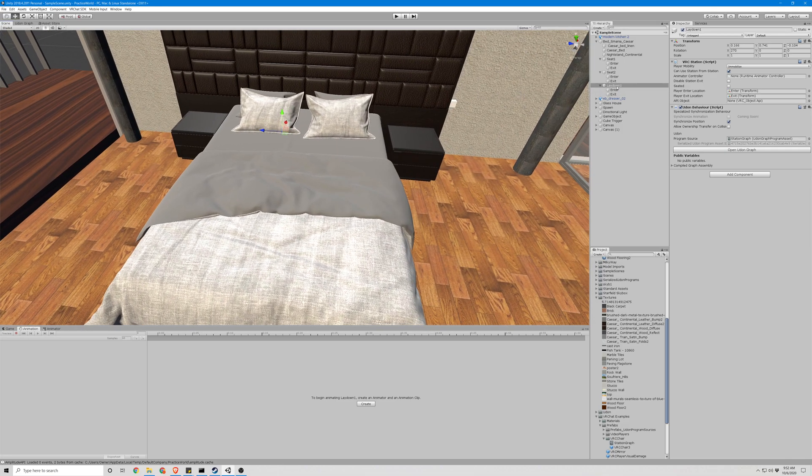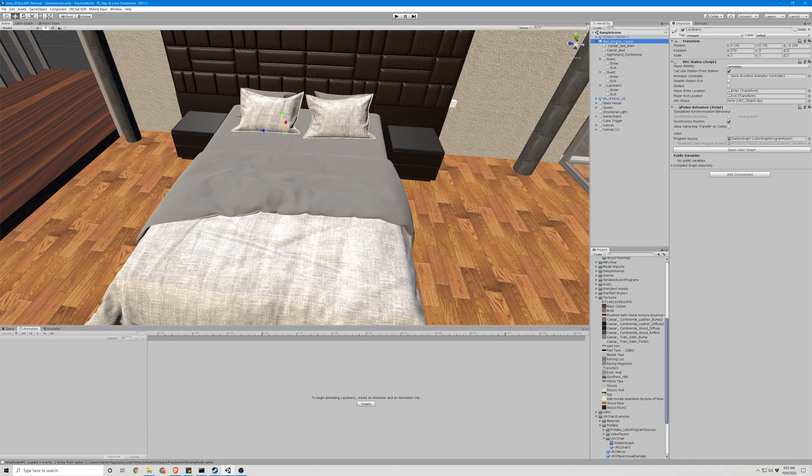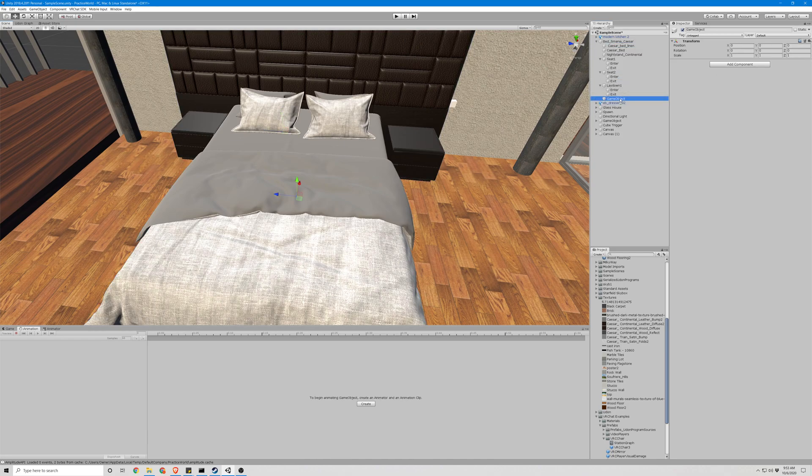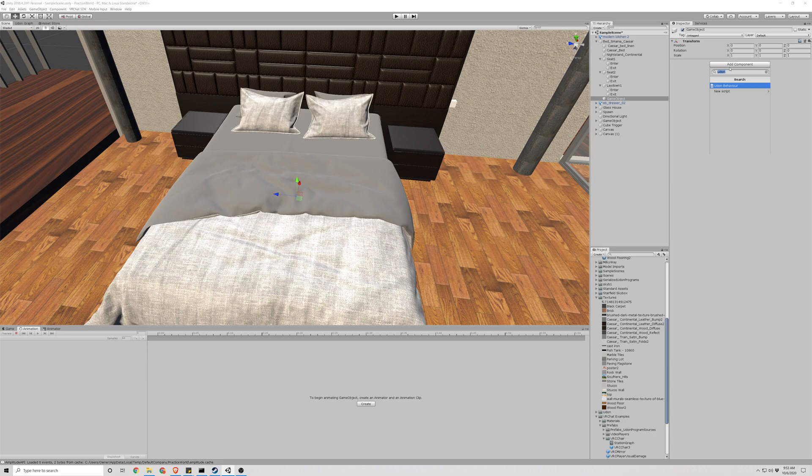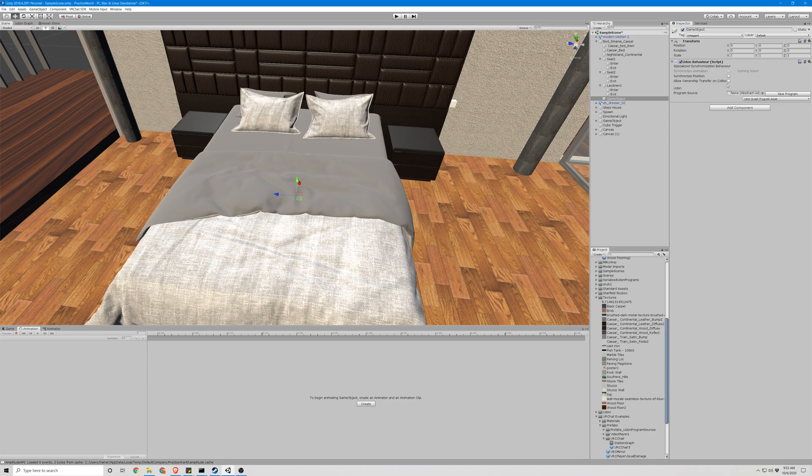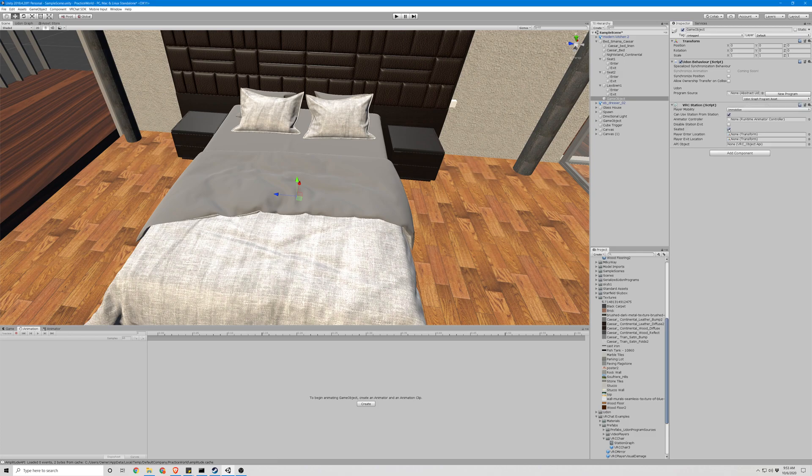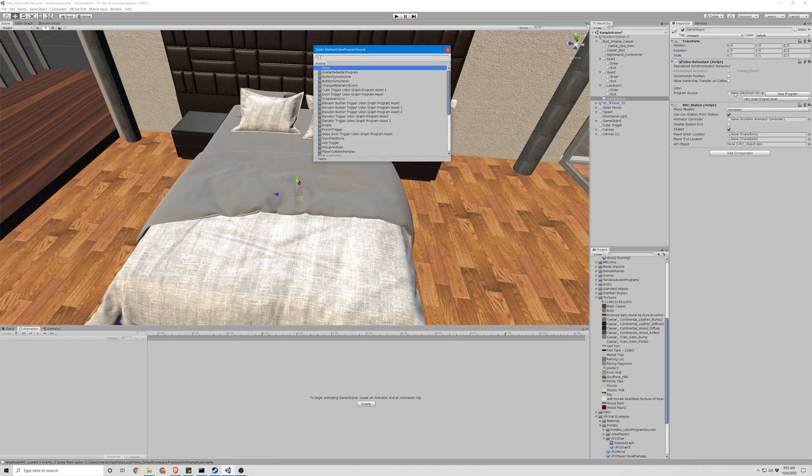So let's go ahead and do that again. We're going to create a new empty game object. We're going to add Udon behavior and a VRC station. The script for the Udon behavior is called a station graph.